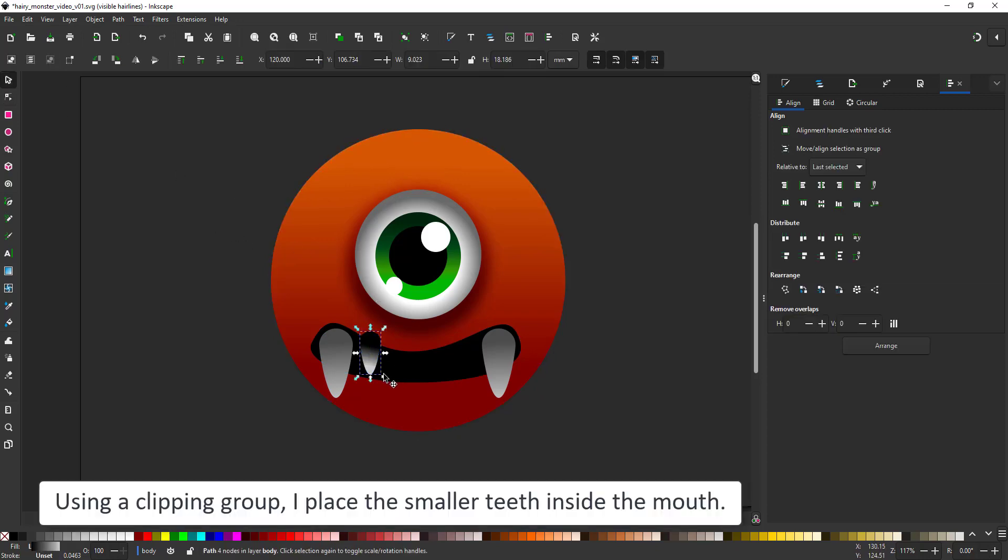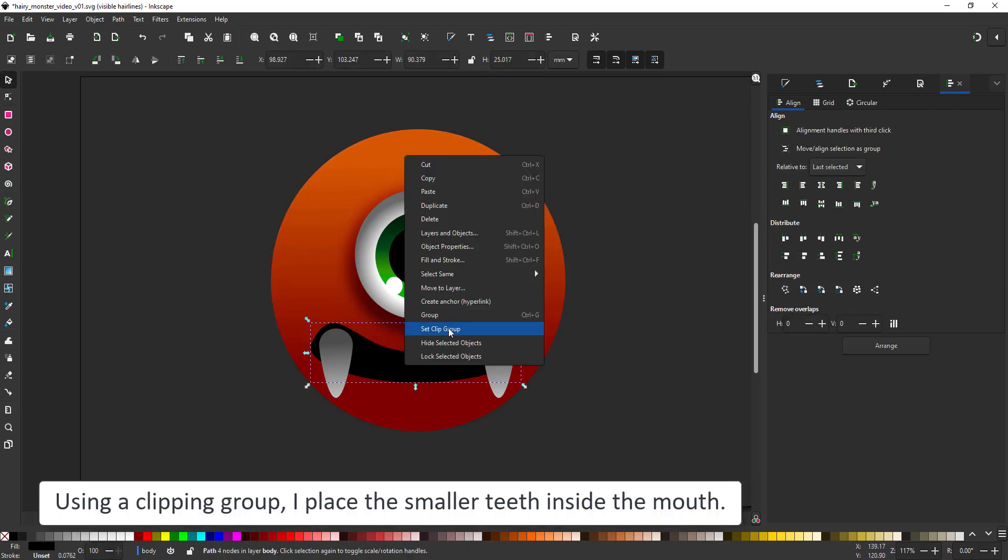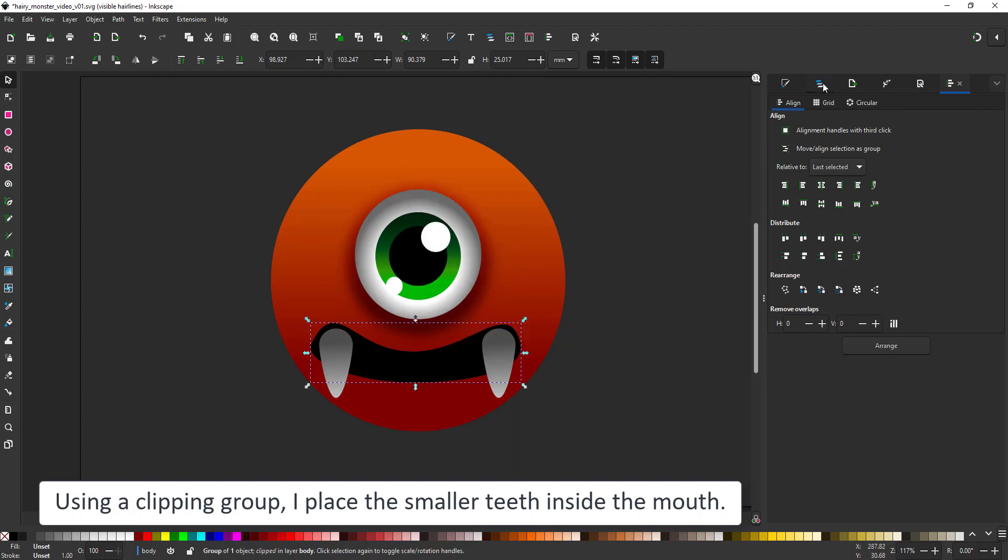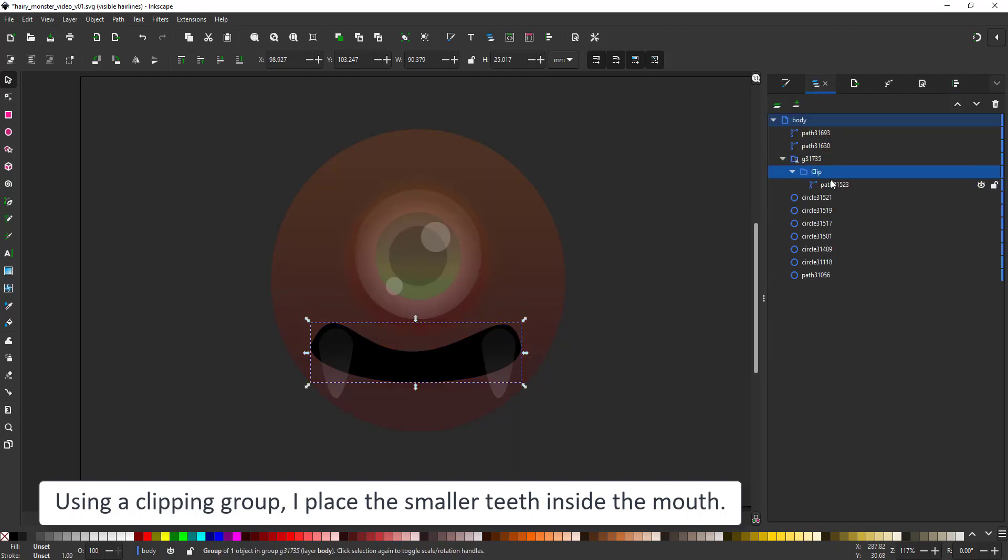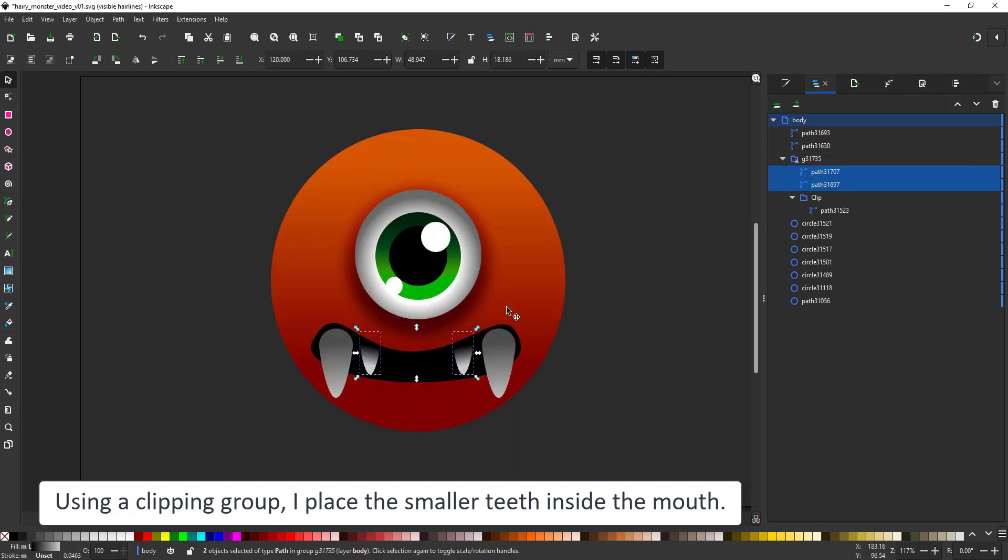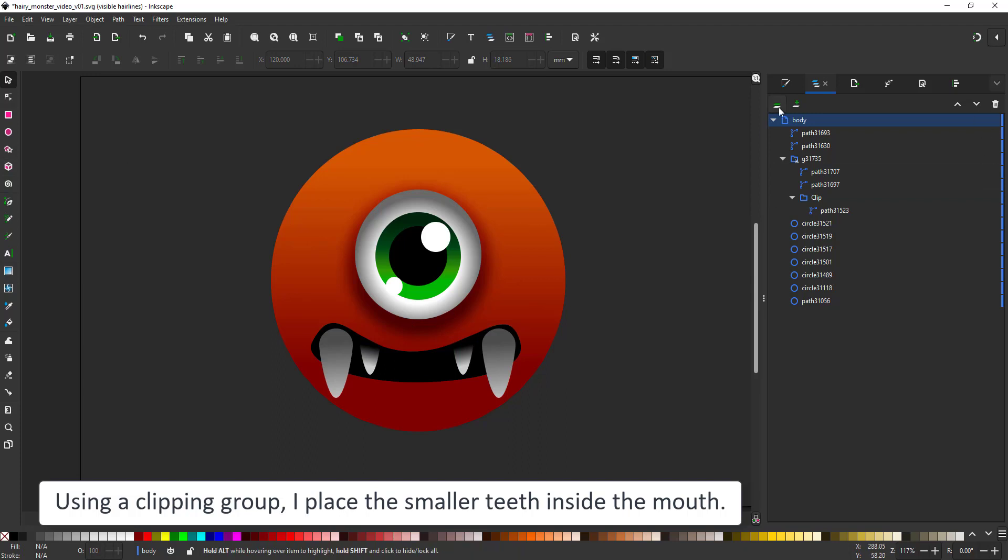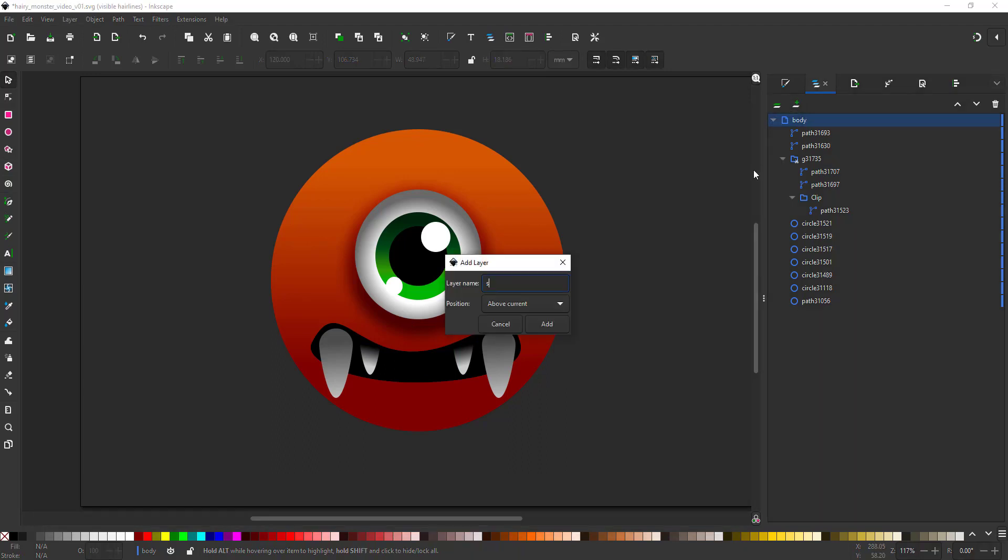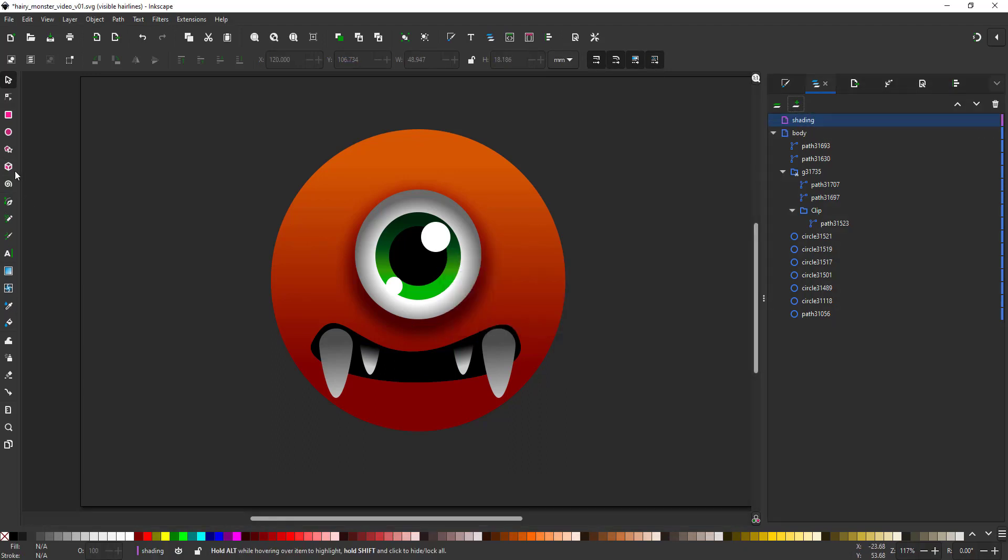I turn the mouth into a clipping group and place the smaller teeth inside. I cut them, select the clipping group in the layer panel and then paste the small teeth inside.